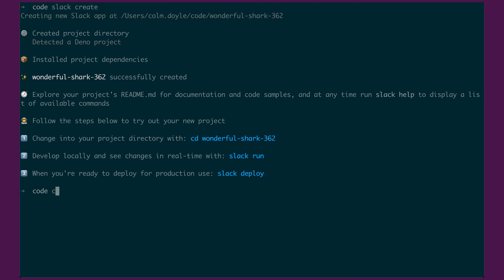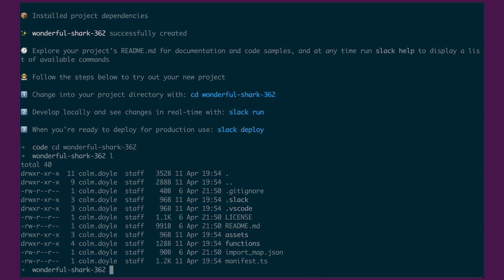So let's do that. It's Wonderful Shark 362. Inside the directory, it's got all the files that we need. These might look different as we add new functionality, but you can be assured that if you run Slack create and you've gotten that okay status at the end, then you're good to go.